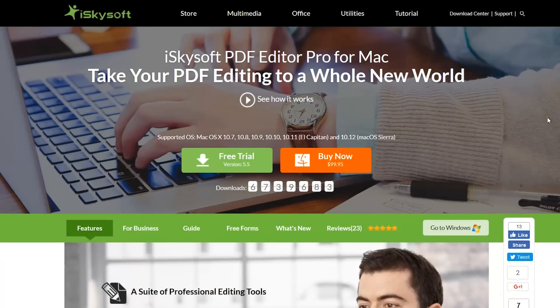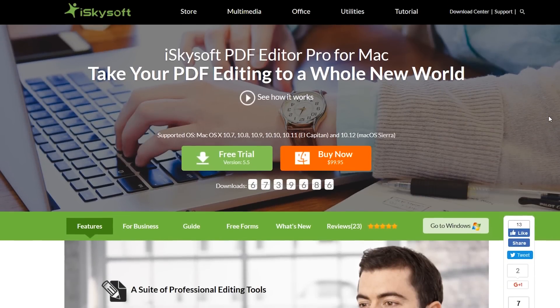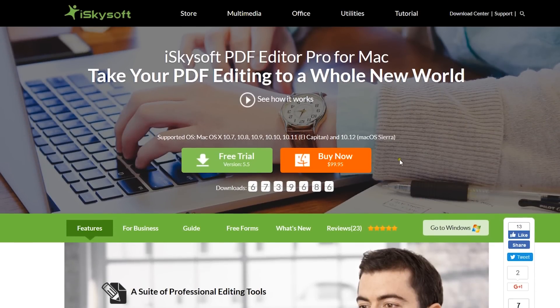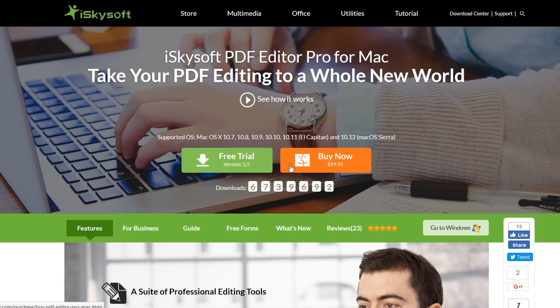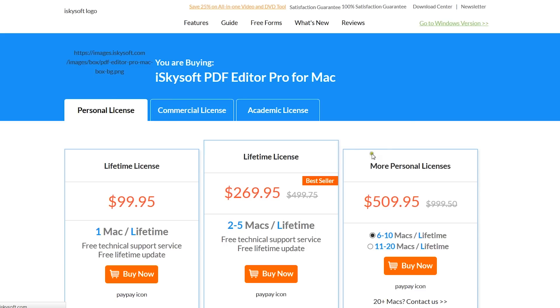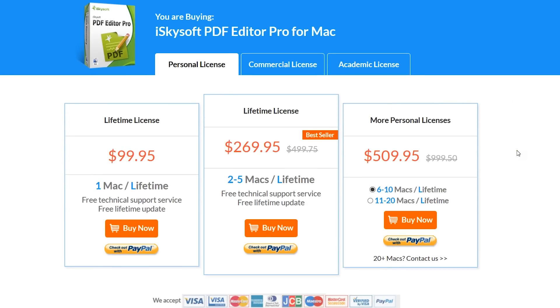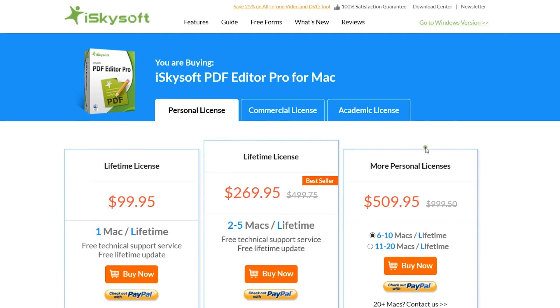We are almost at the end of this very detailed review. You can buy this PDF Editor Pro for Mac for around 100 US dollars. You can of course try for free on your Mac or PC. Overall, this iSkysoft PDF Editor is worth trying. You can use the link in the description below for downloading this software.